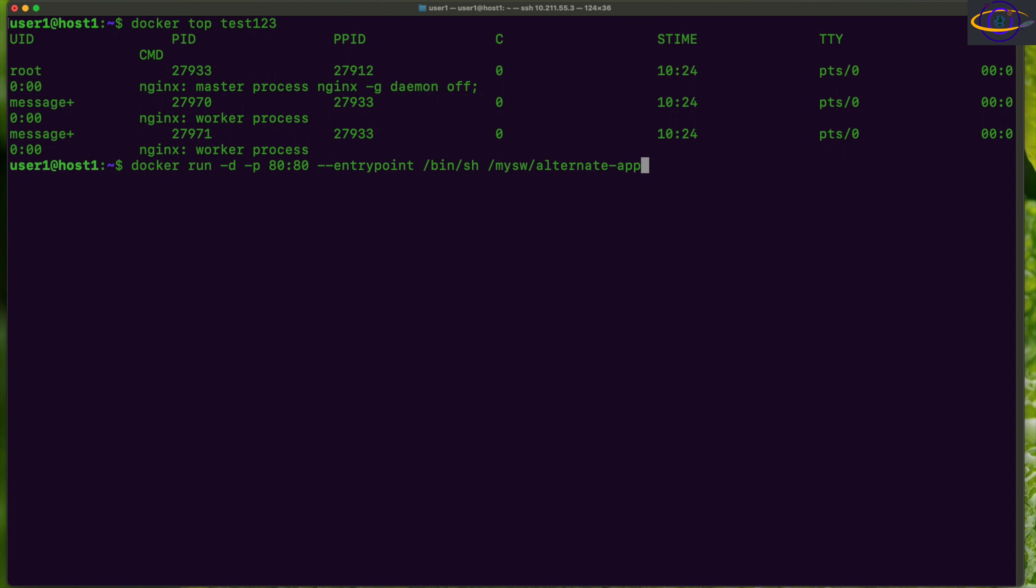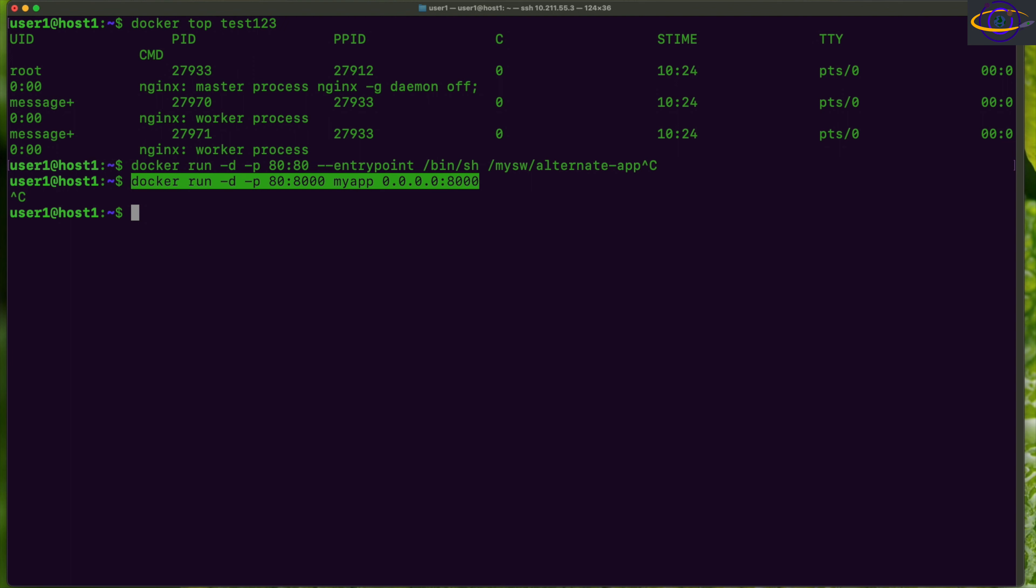Another thing you could do is specify parameters for an application when you start up a container like this. Check the link in the description for more info on doing this. If you want to copy and paste any of these commands I'm doing right here.